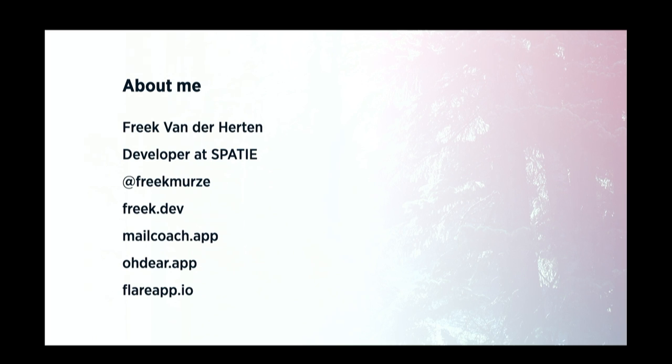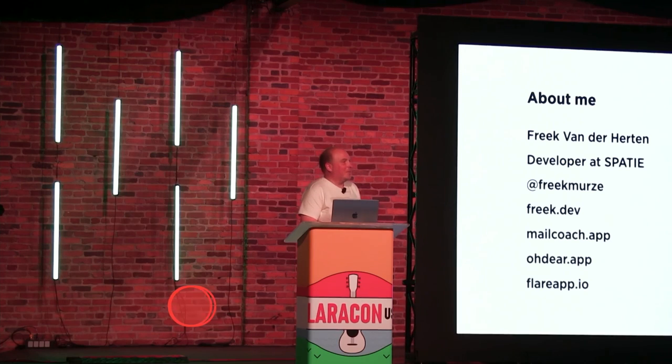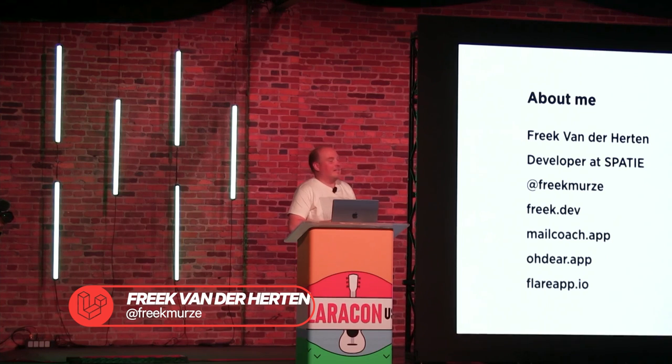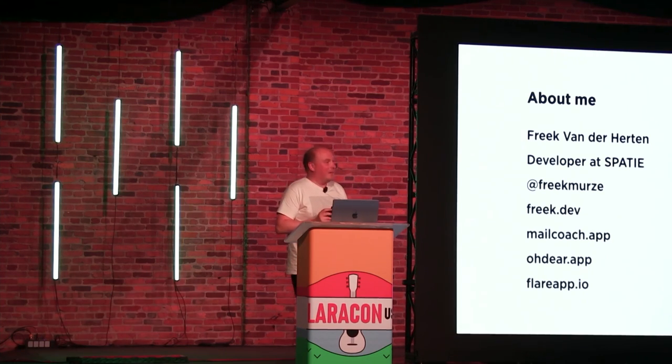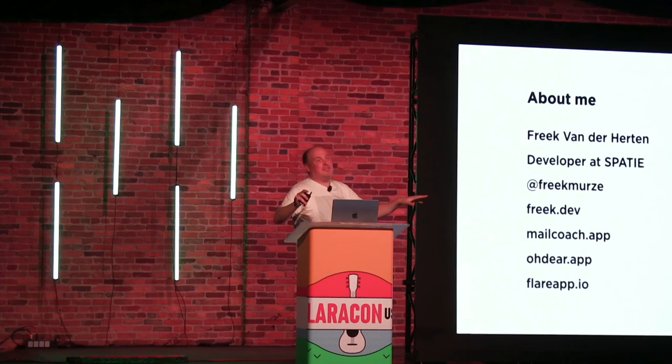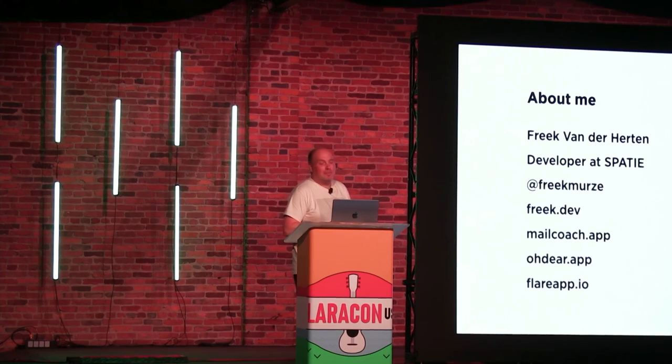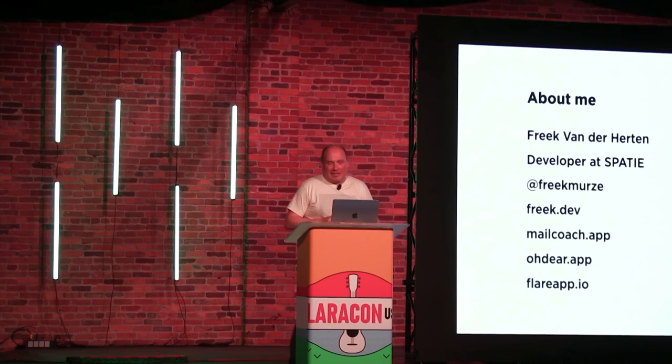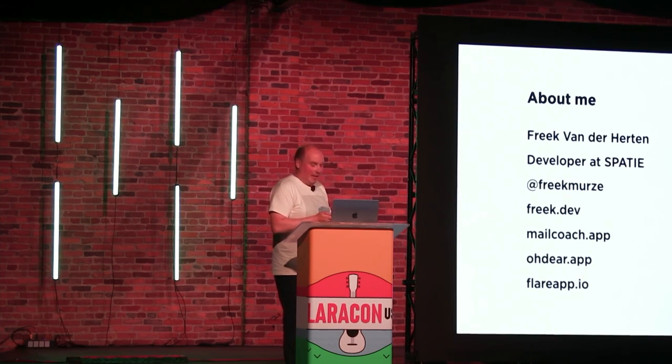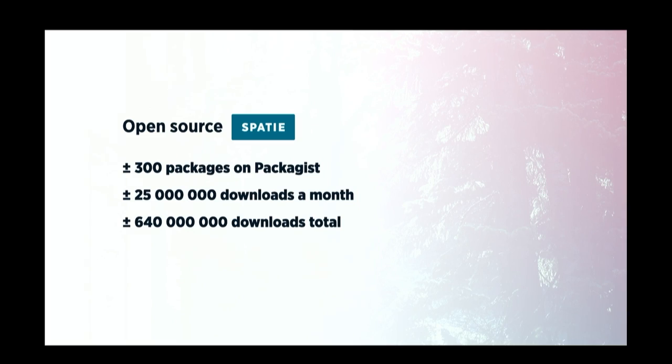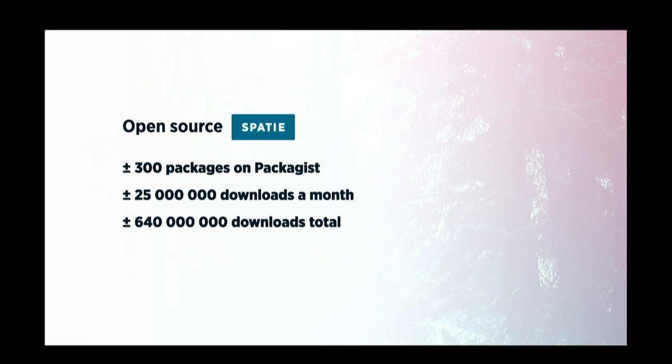Some of you might not know that I have a blog, freg.dev, where I talk about PHP and Laravel development. And I've been so lucky to work with some wonderful human beings on three SaaS products. The first one is Mail Coach, which is a better MailChimp, but targeted to Laravel developers and has an emphasis on privacy. I've also built Odir, which is an uptime tracker, but this one doesn't only check the homepage, but it will actually crawl your entire site and send you a notification when one of the pages is down. And together with my colleagues, I've built Flare, which is I think the best exception tracker for Laravel applications.